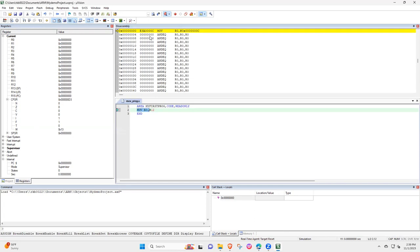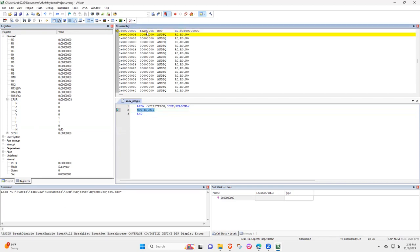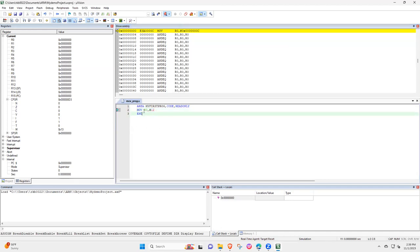You will see a machine code corresponding to MOV R0 and 12, which is E300000C. So that is what we have now. And so now you can see that you were able to successfully run and debug your program.